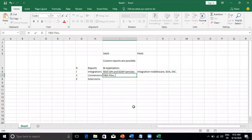FBDI files are available for almost all main conversion processes — AP invoice conversion, supplier conversions, journal conversions, chart of accounts conversions, chart of account hierarchy conversions, and more. For almost all major features, FBDI files are available.